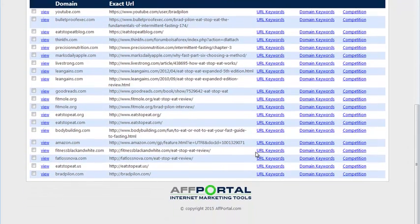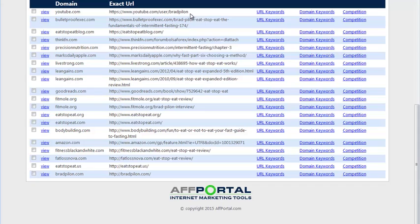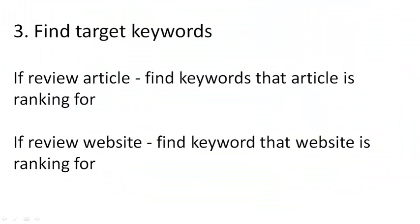Okay, so here is the top 20 organic results for Eat Stop Eat and the exact URL that each organic result is pointing to. Next, we're going to find our target keywords.